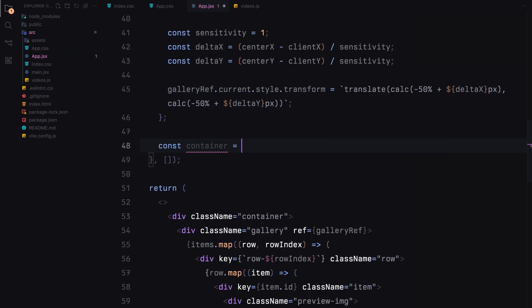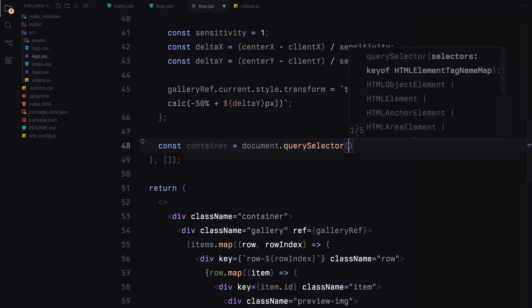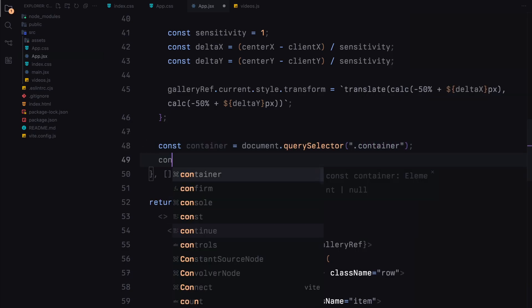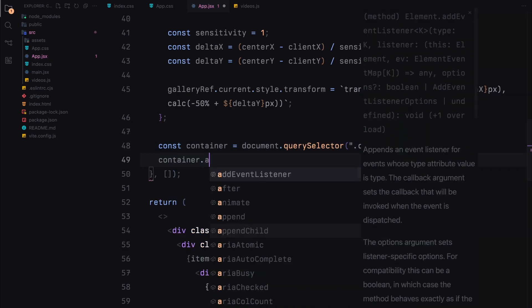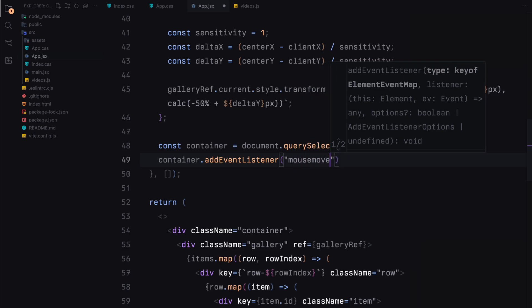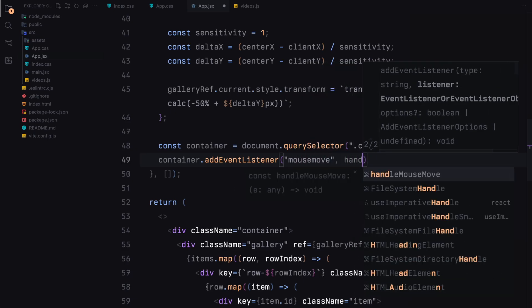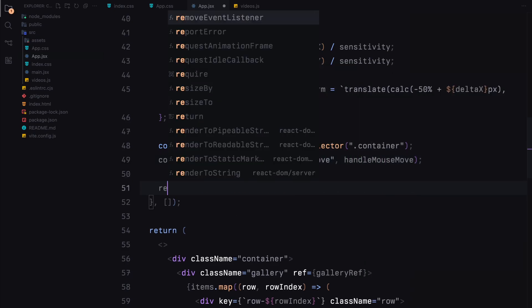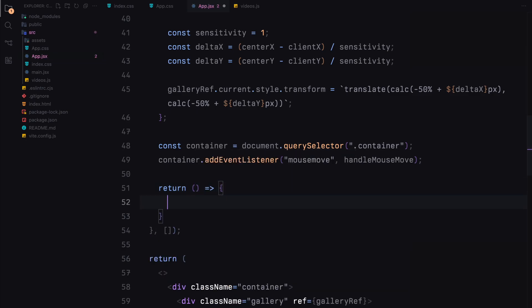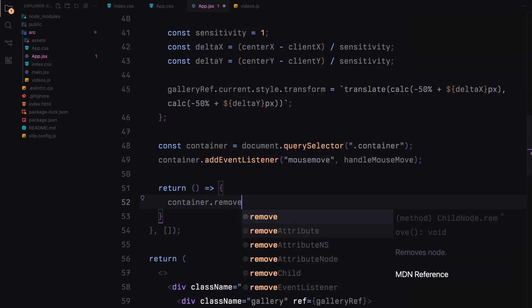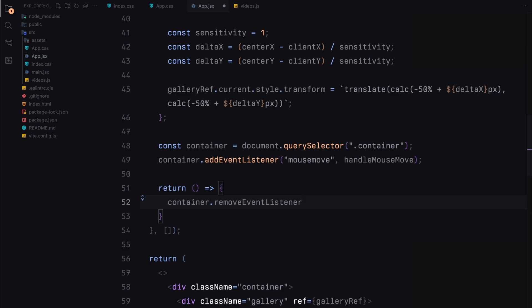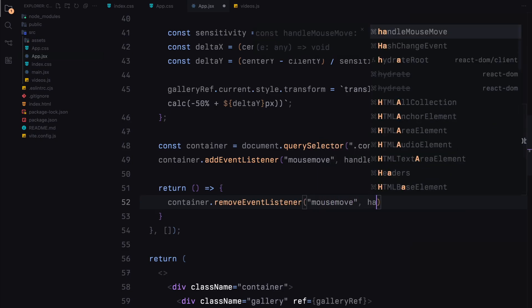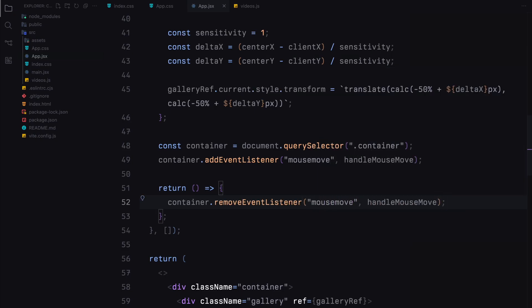We'll then add an event listener to the container element to listen for the mouse move event and call the handleMouseMove function whenever the mouse moves. We'll also clean up the event listener when the component unmounts. With this logic in place, the gallery will smoothly follow the mouse's movement creating a dynamic and interactive experience for the user.